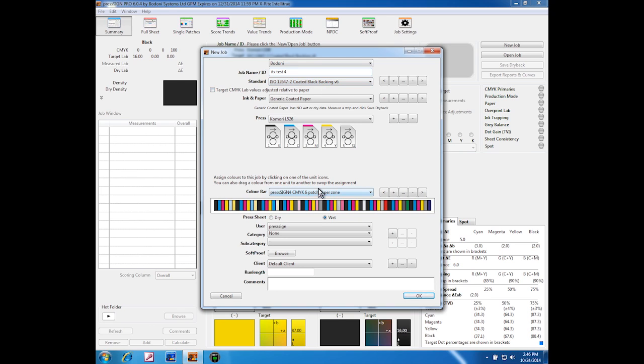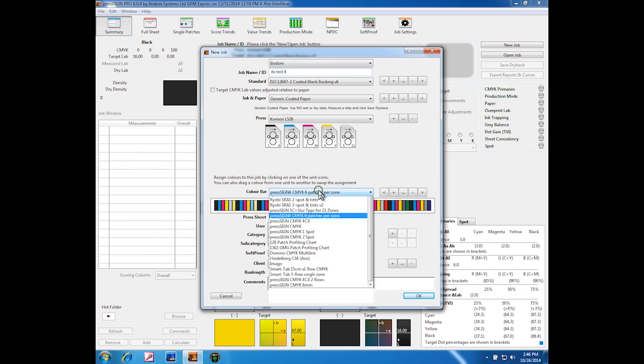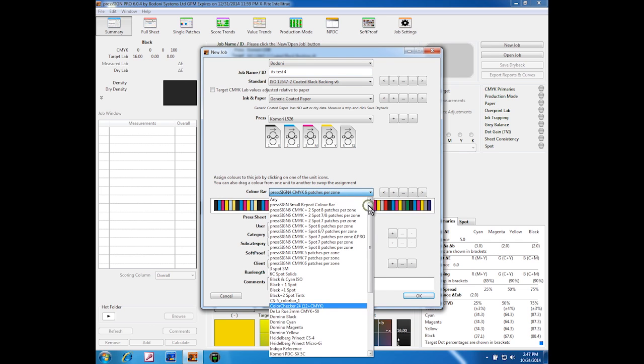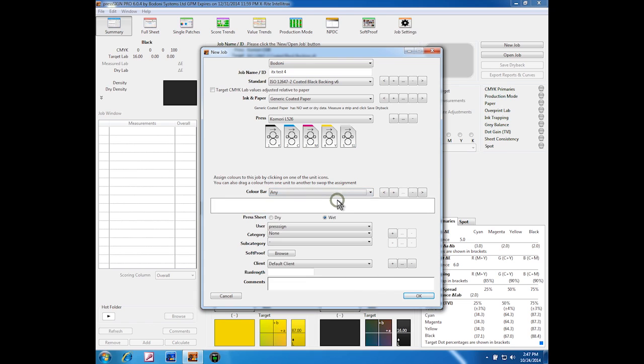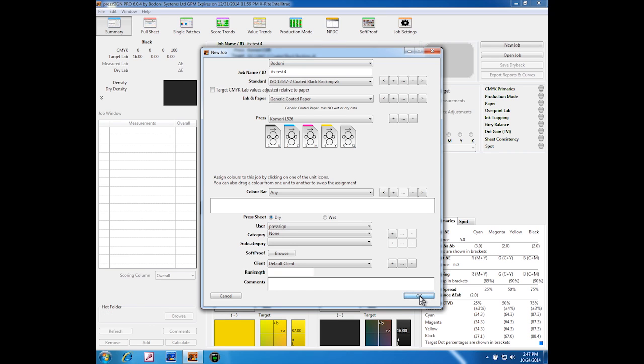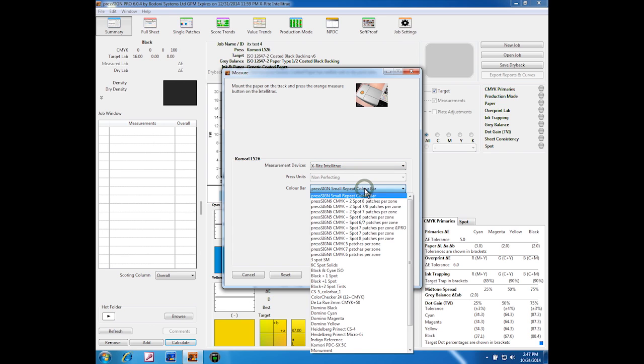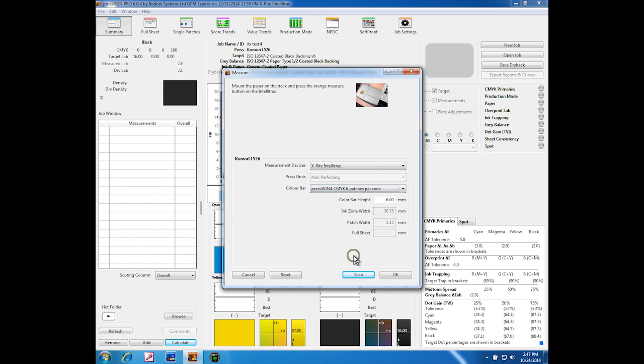Here we'd normally select exactly the color bar that you're going to be using, but I'm going to click on any just to show you what happens. Once we click the OK button, because we clicked any in the previous dialog box, it is here that we have to select the correct color bar to suit our job.